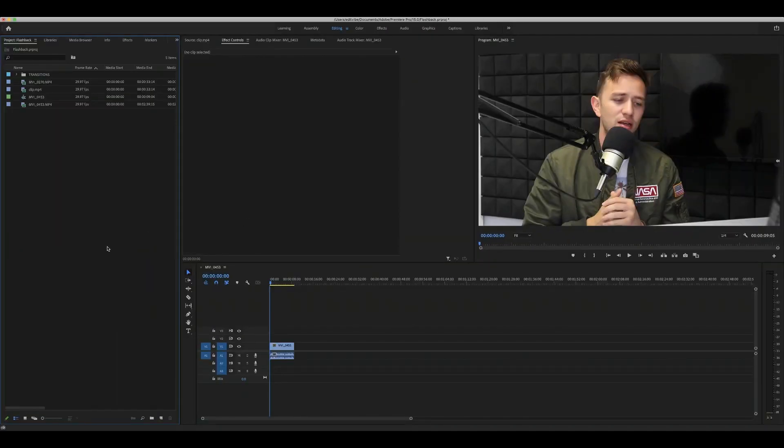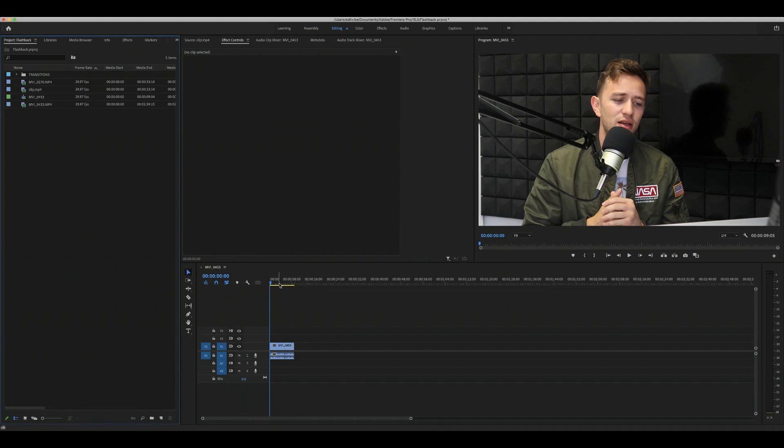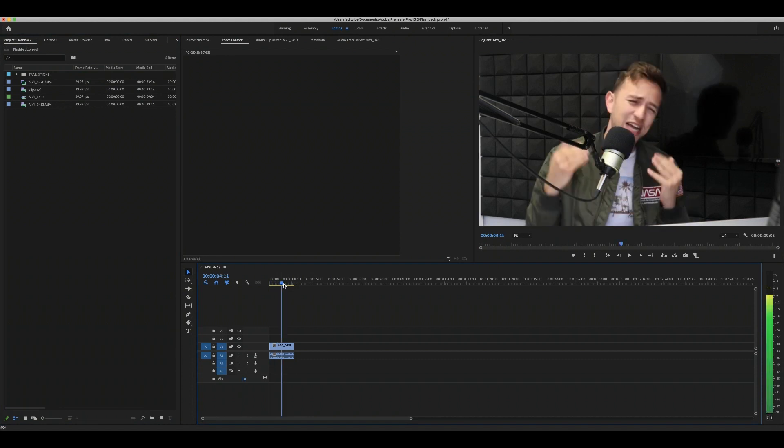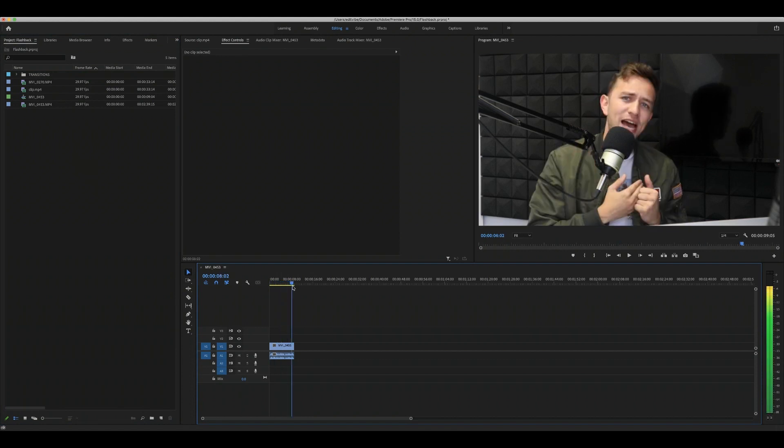So let's hop into Premiere and I'll show you. Alright guys, so now we're gonna do the flashback effect. As you can see, we're here in Premiere and I just dropped the file that I just recorded over there at the studio. What we gotta do is transition from this clip somewhere else.